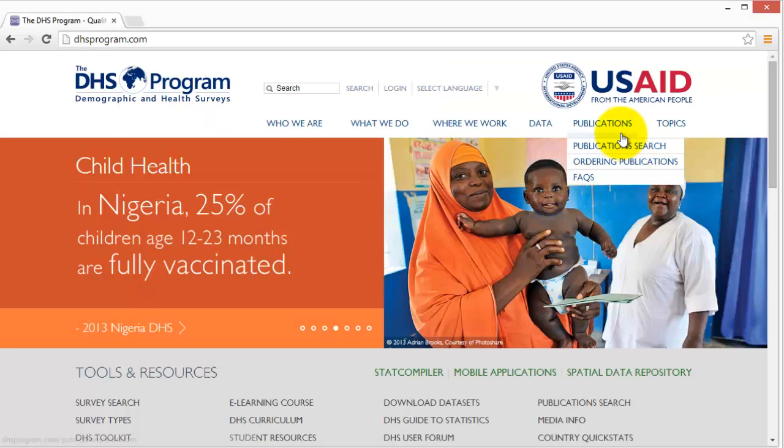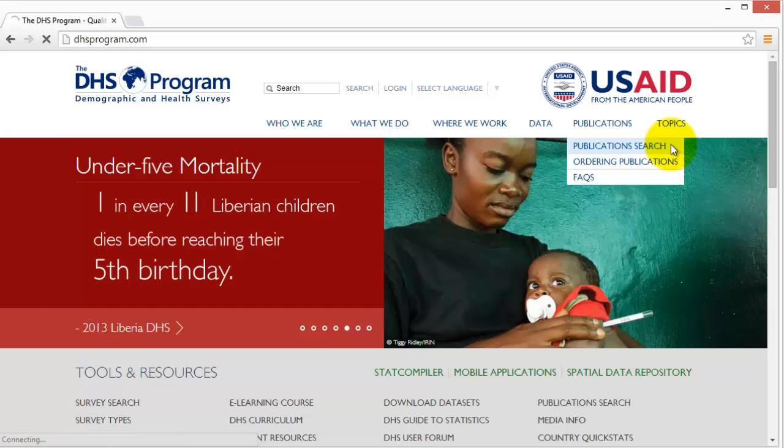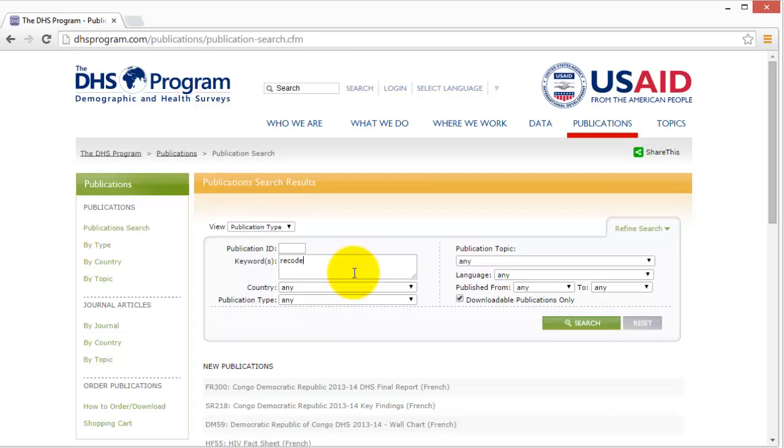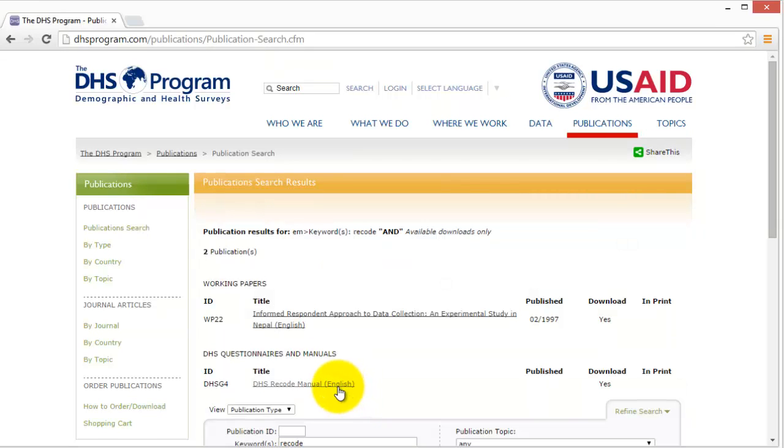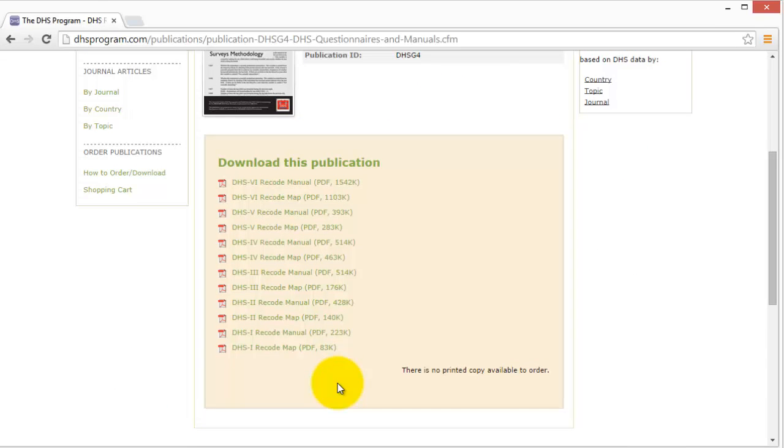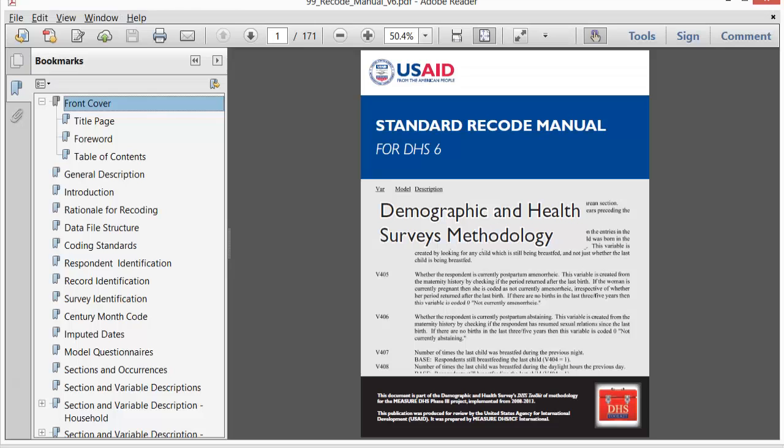To download the recode manual, go to www.measuredhs.com, the publication search, and search for the keyword recode. Since the Measure DHS project is funded through the U.S. government, it is revised every couple of years under a new contract, and hence you will find several versions of the recode manual.